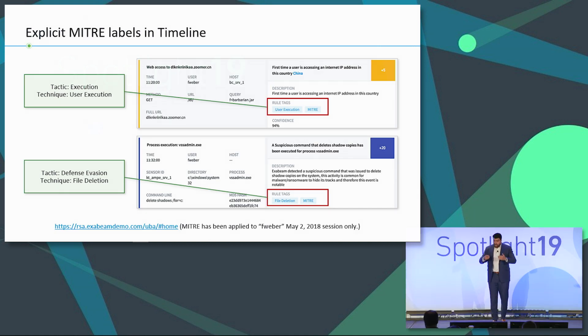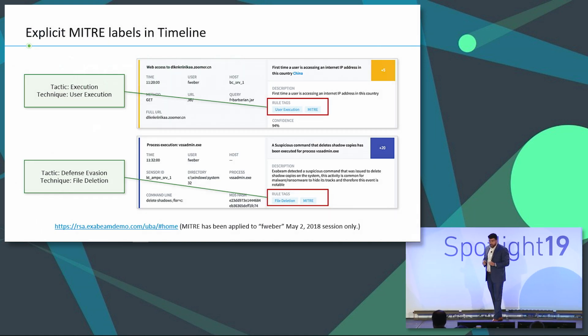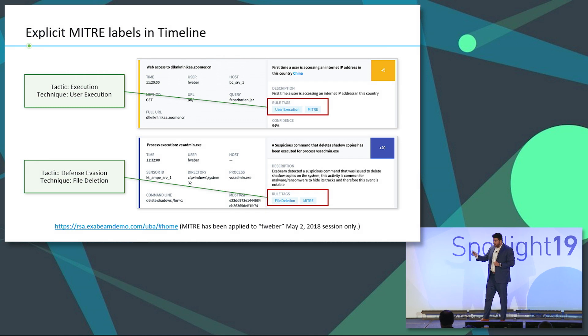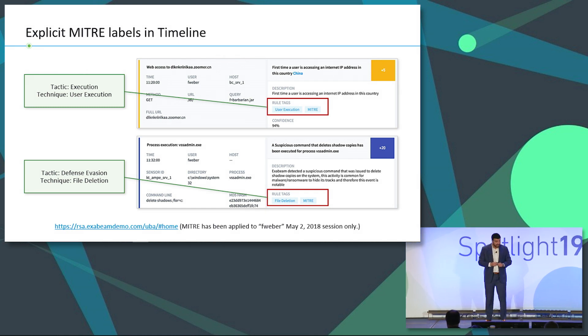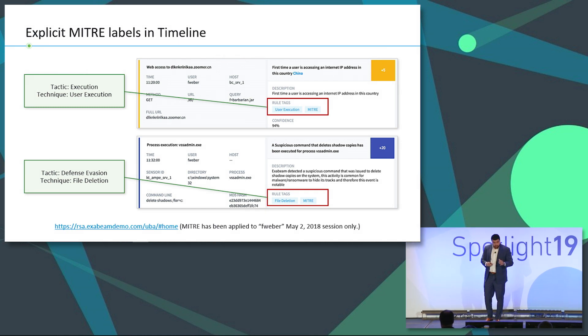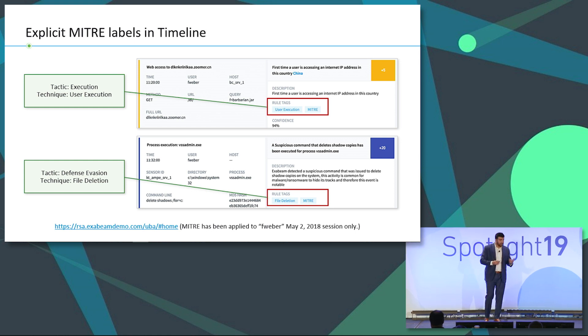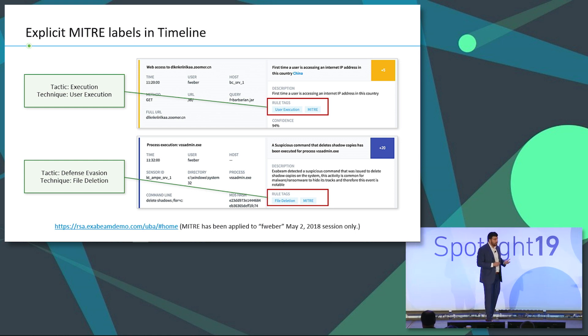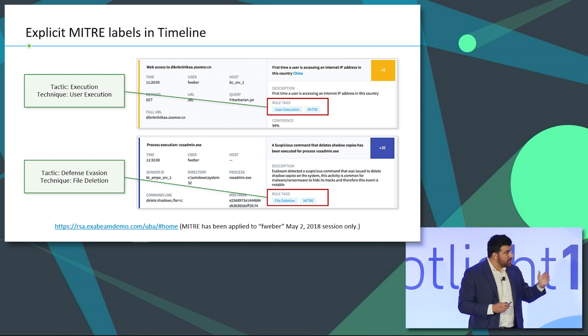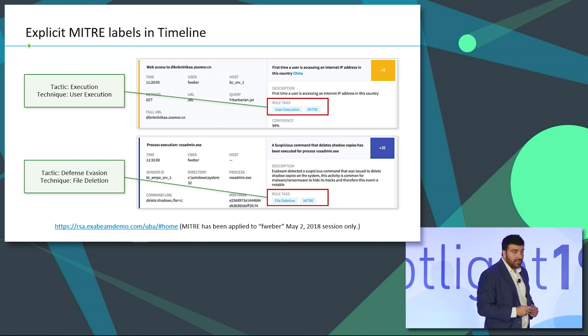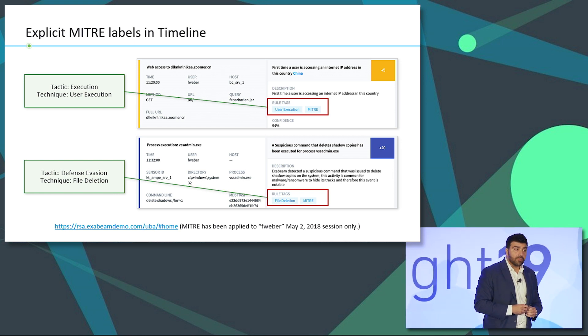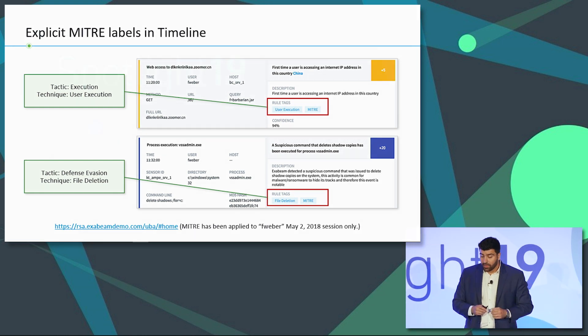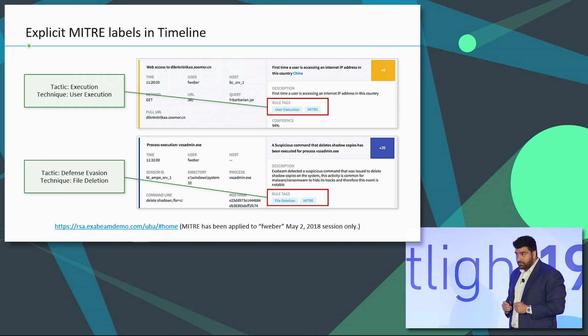So now we've taken this one step further. Based on the mapping that we've done between our risk reasons, i.e. triggered rules, and the MITRE tactics and techniques, we now are able to tag a specific risk reason within a timeline and show you the specific technique that it associates with.